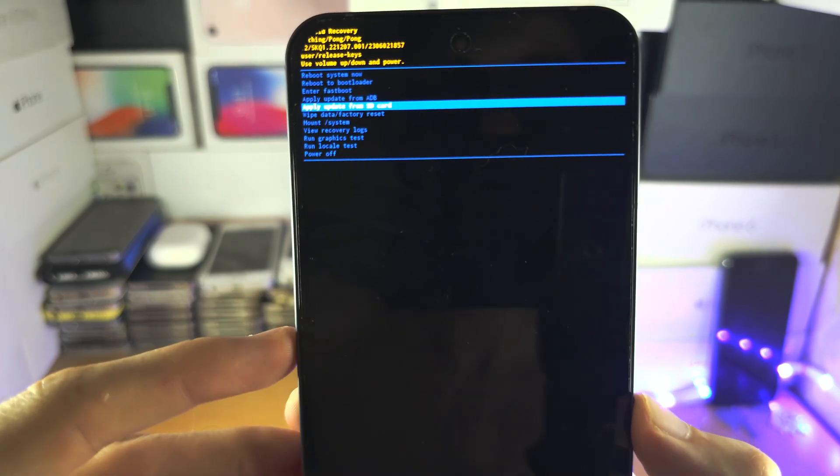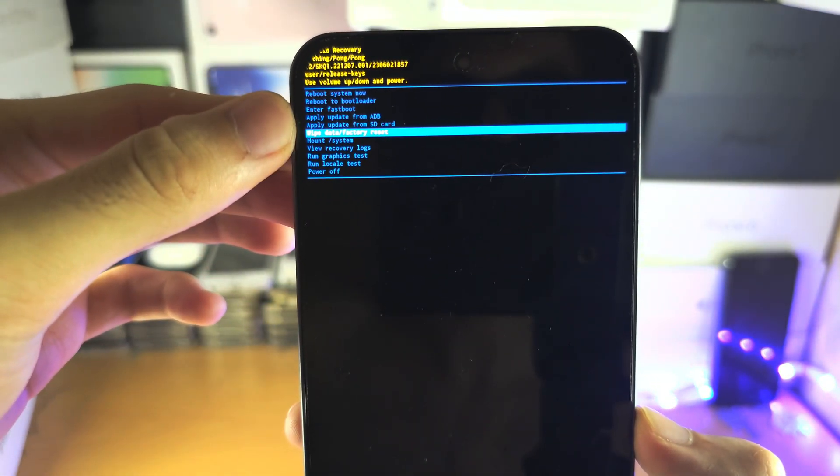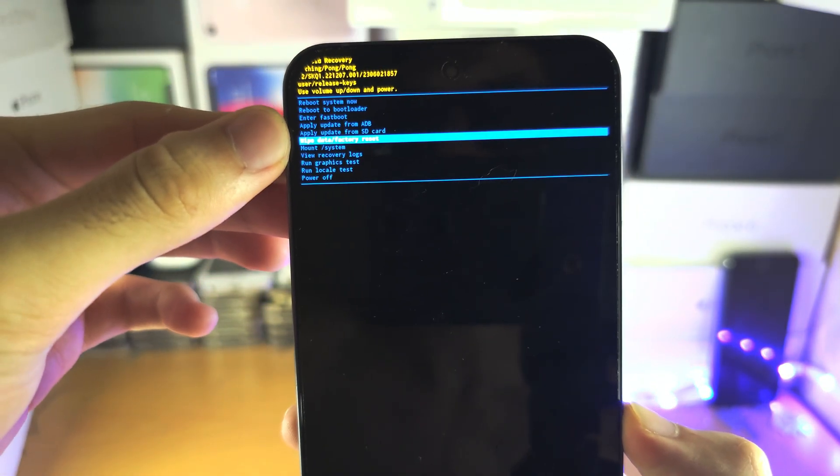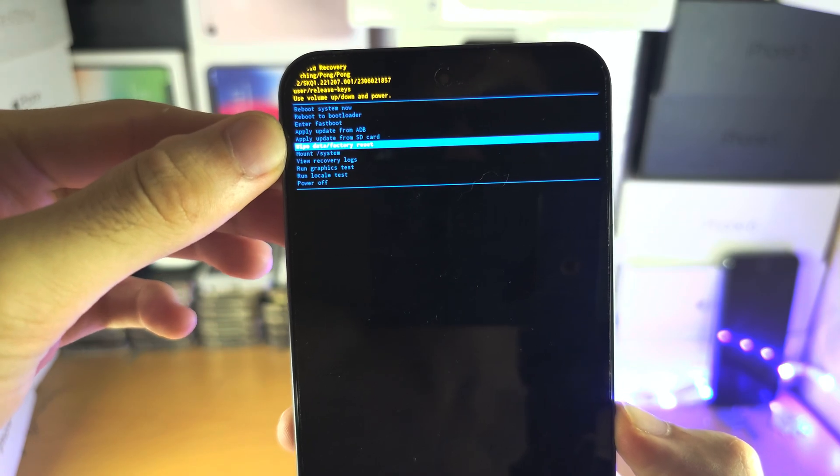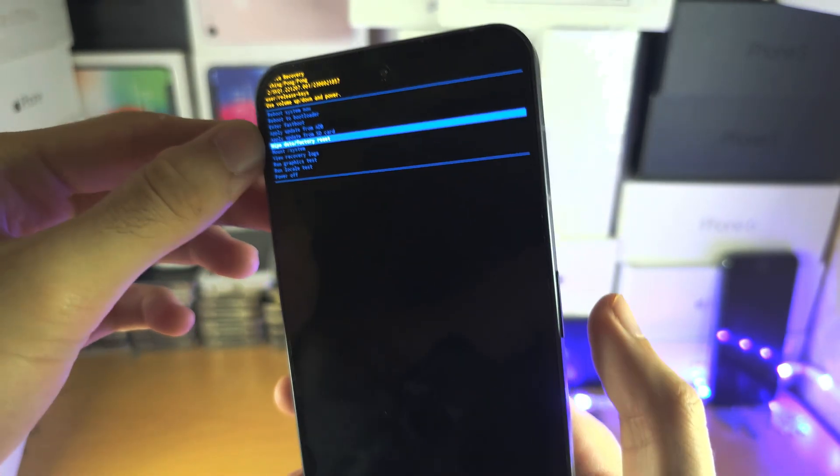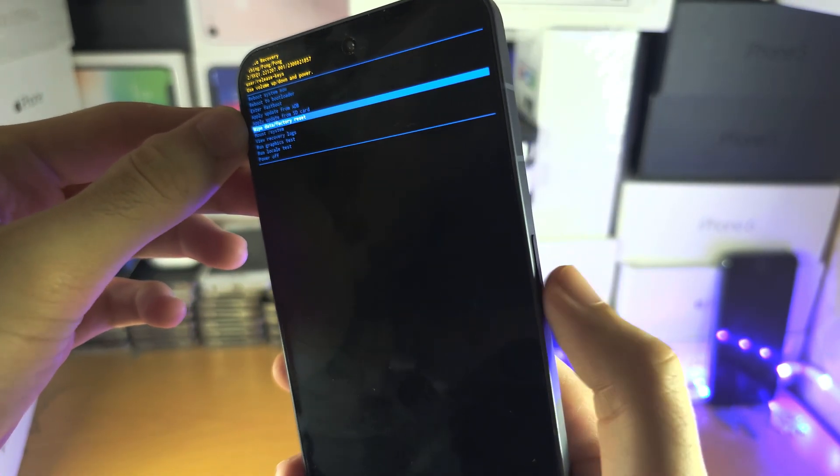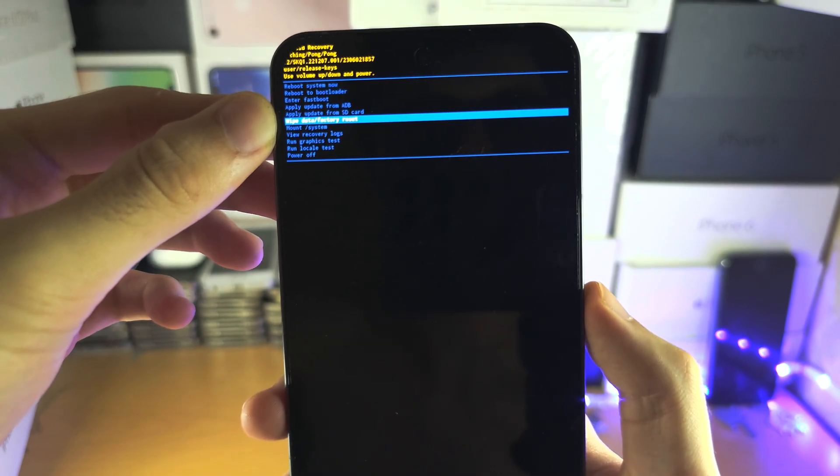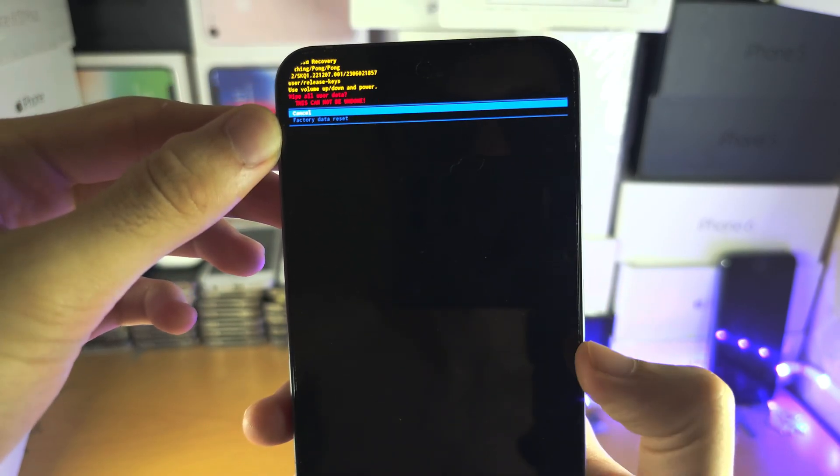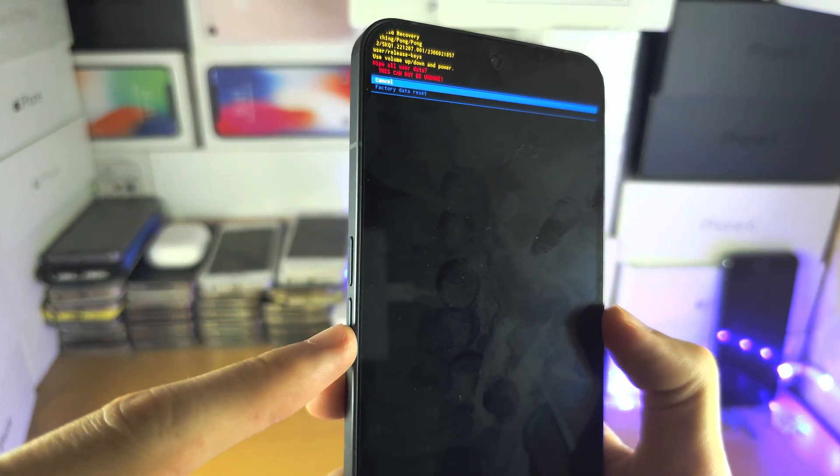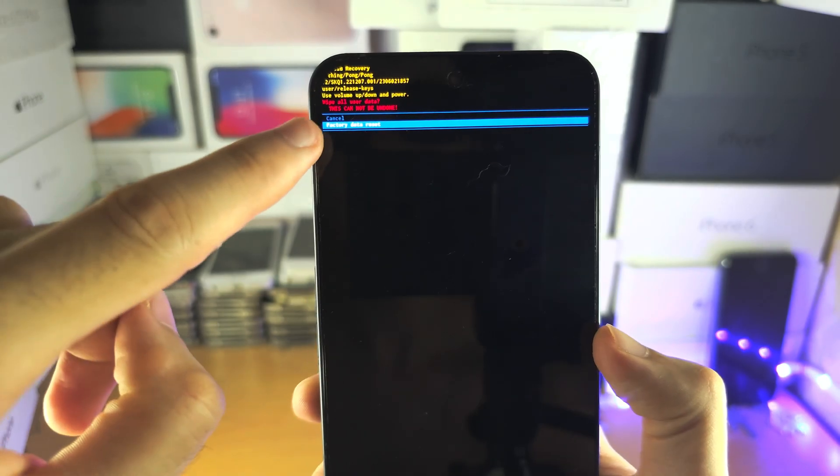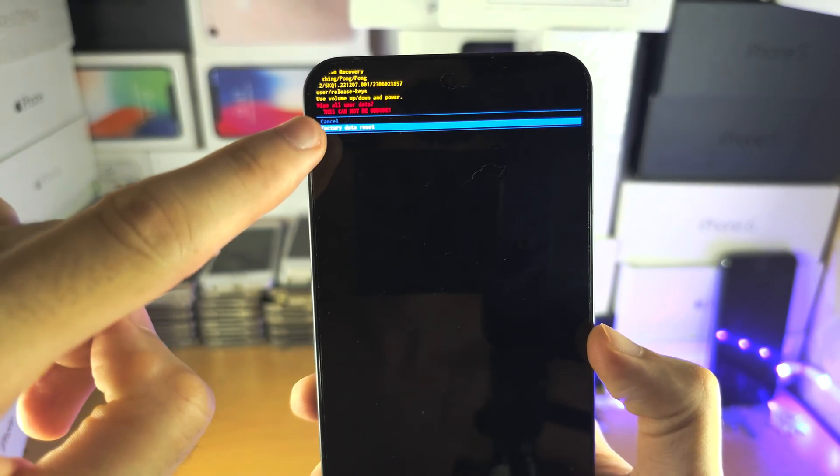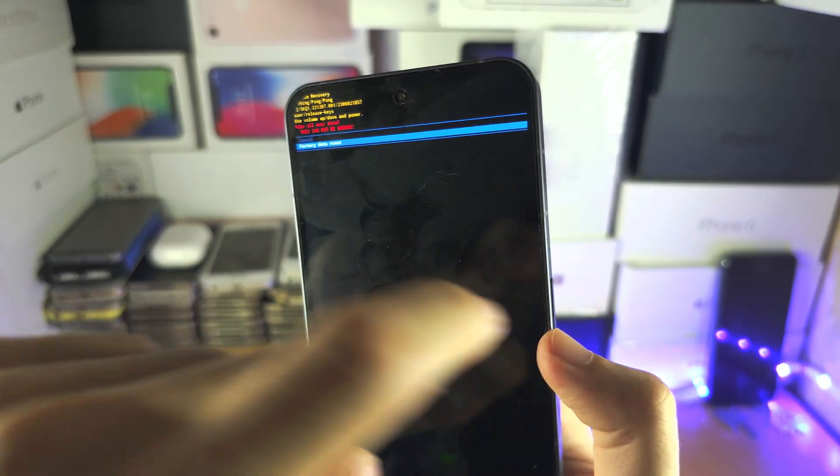So you need to go down until you see this one here, wipe data slash factory reset, and you're going to click on the power button to select this one and then you're going to click the volume down here and then you're going to select factory data reset with your power button.